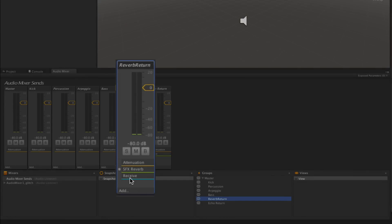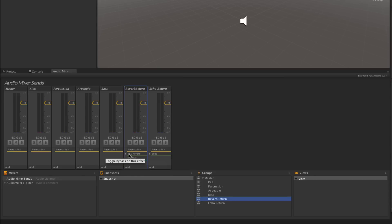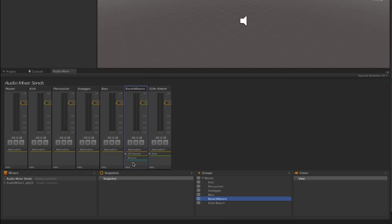It's important to note that the sequence of these effects in the channel strip is very important. In this case the signal from the receive effect is coming into the chain after the reverb, meaning that its signal will not be processed by the reverb effect. We're going to move the reverb down so it's in the chain after the receive.